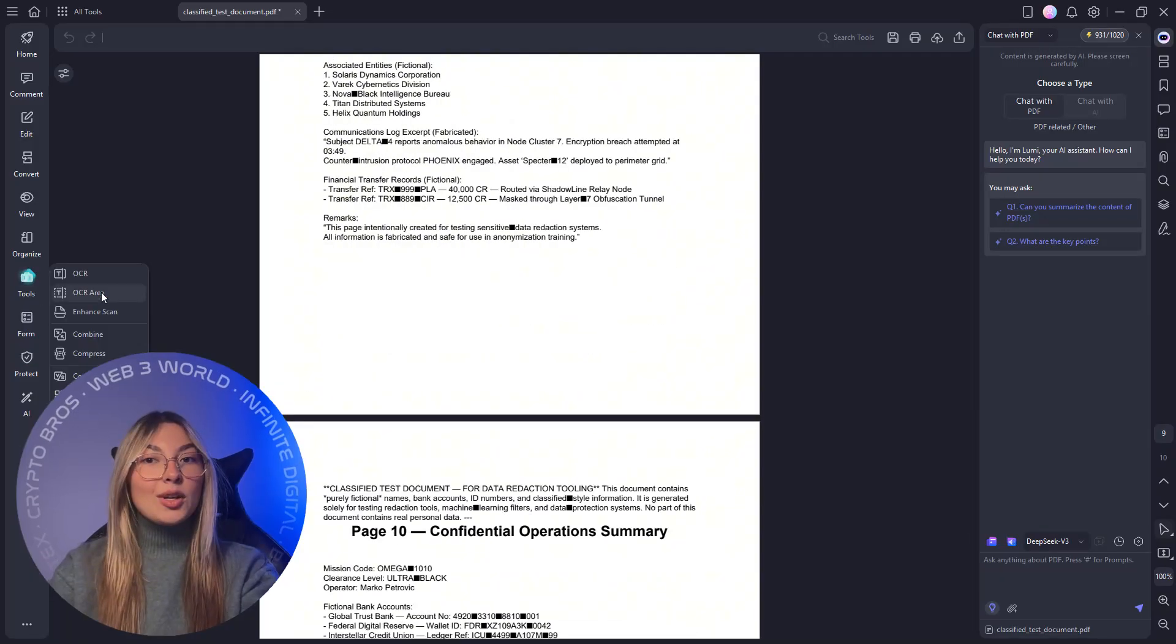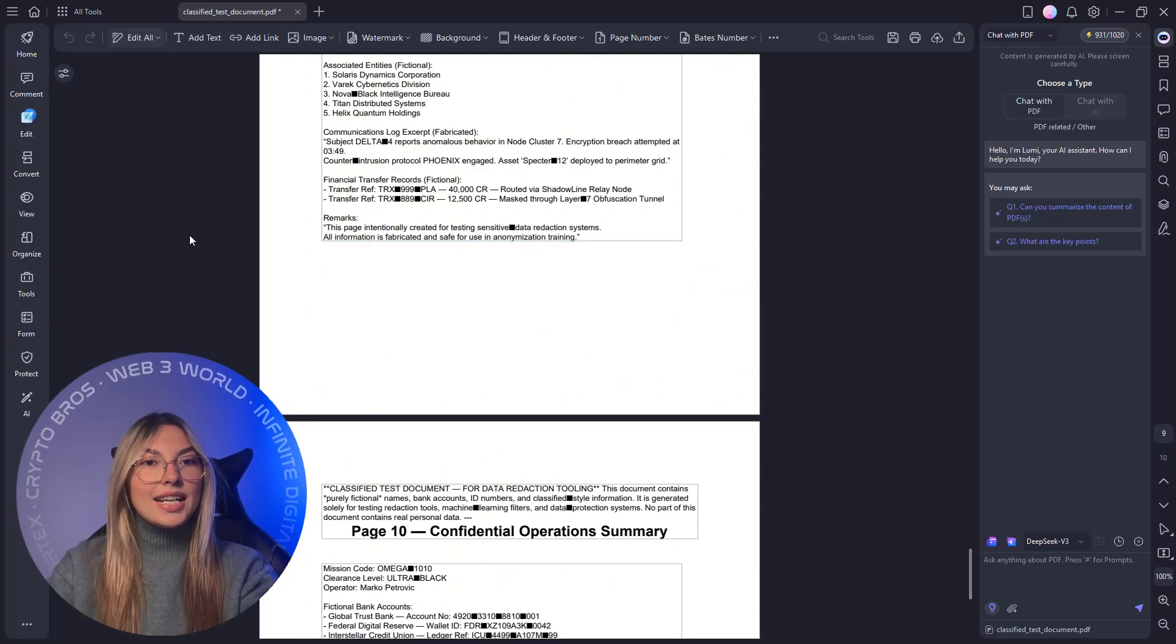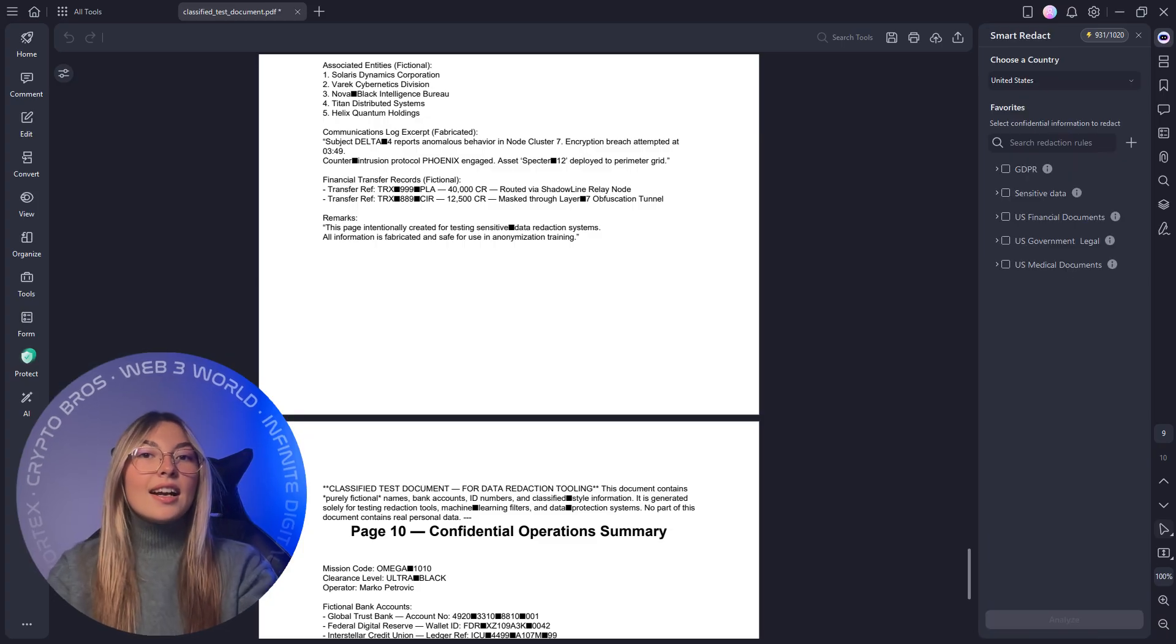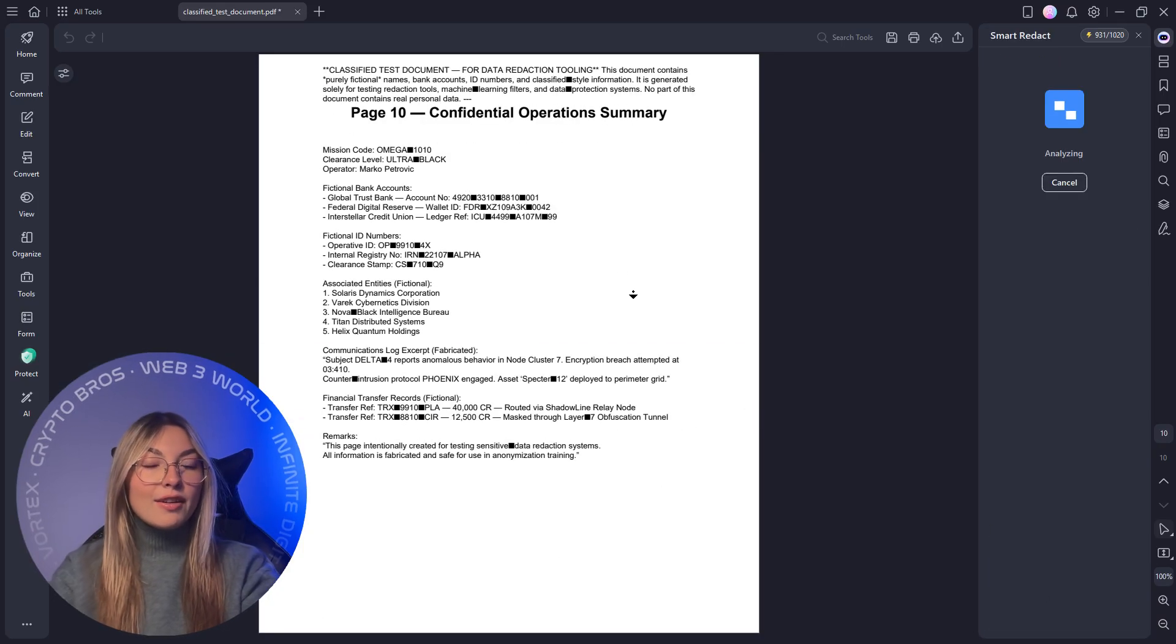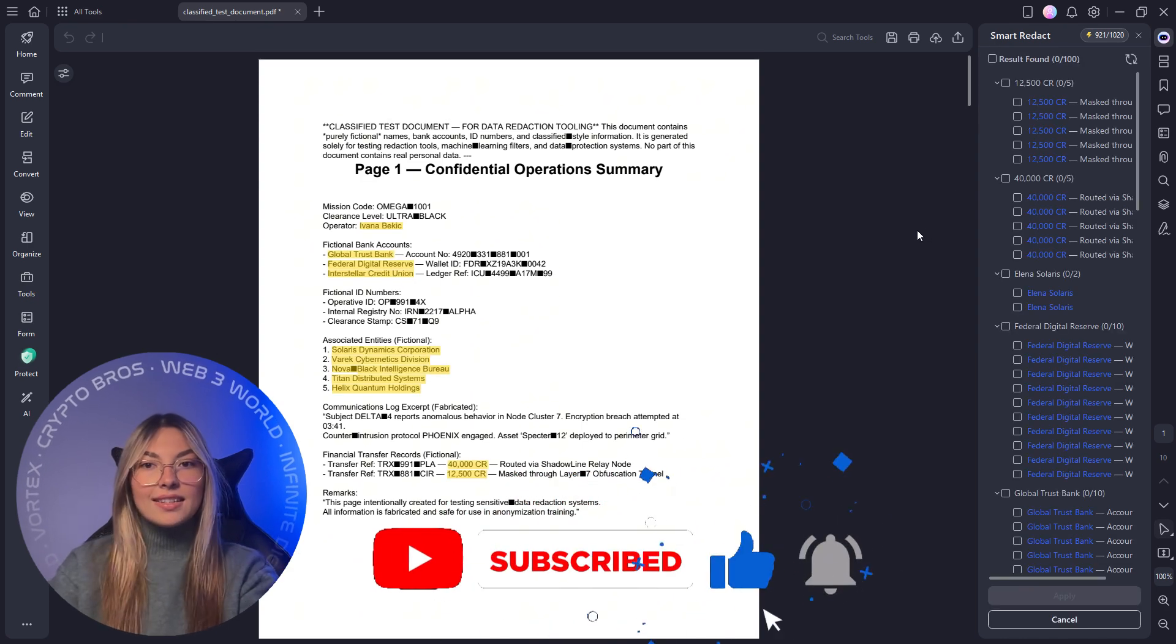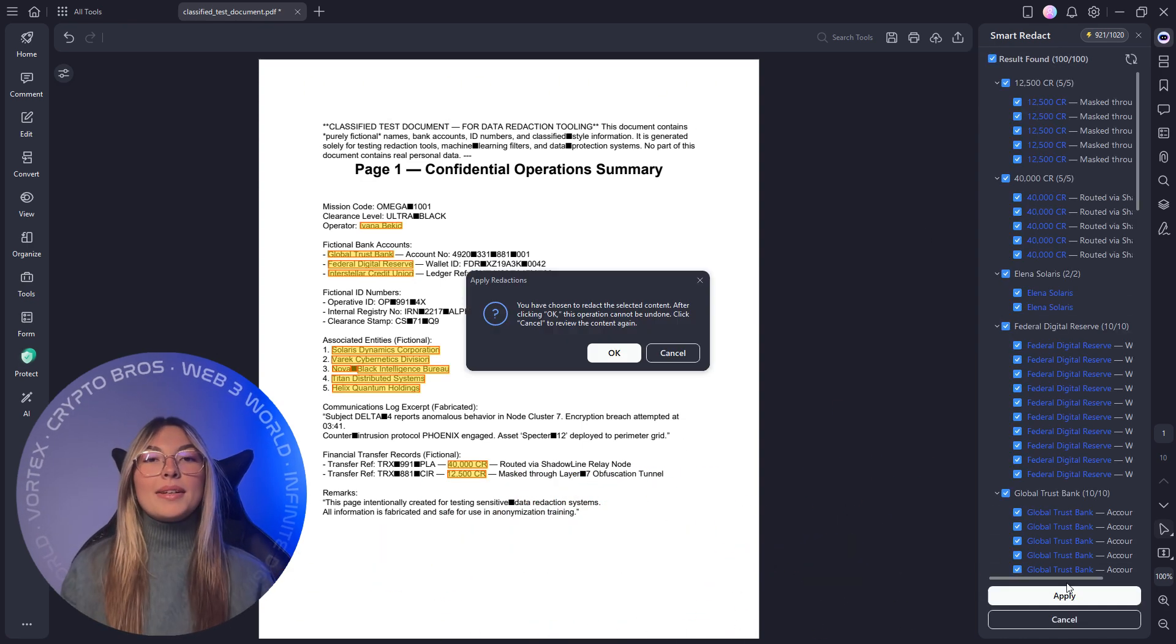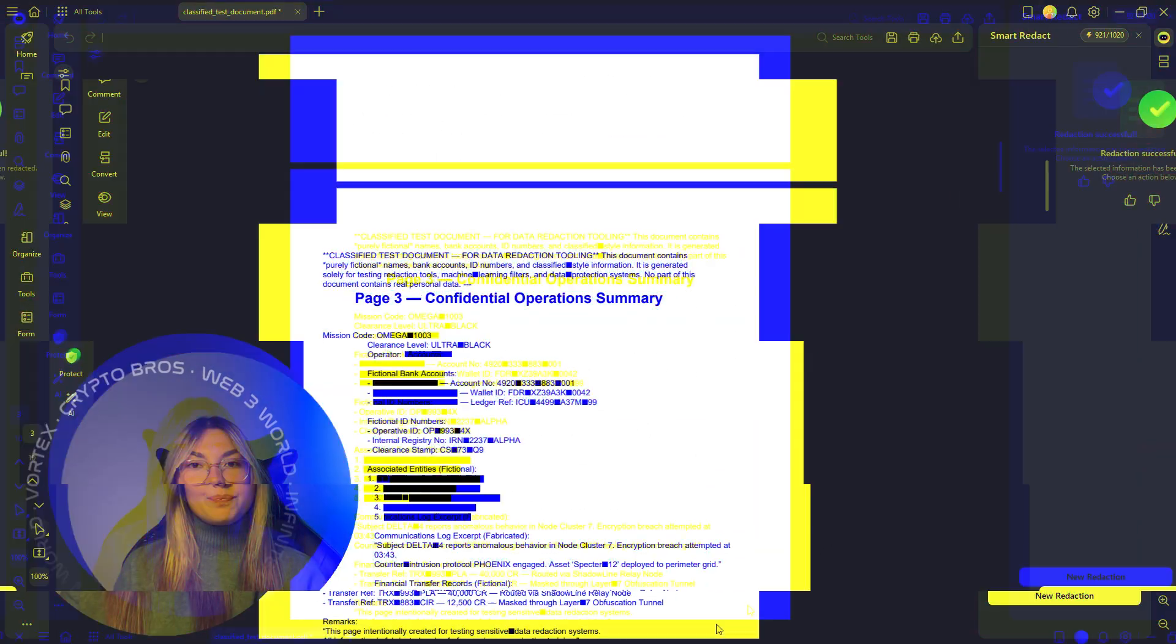Security is equally effortless. Instead of manually hiding sensitive data on contracts or invoices, Smart Redact instantly detects and removes private information like names, IDs, and financial details. A must-have for HR teams, legal departments, and freelancers before sending files to clients.